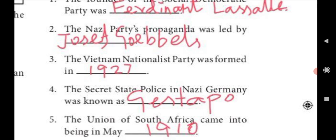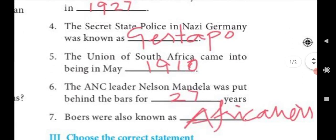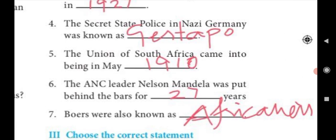Third: The Vietnam Nationalist Party was formed in 1927. Fourth: The secret state police in Nazi Germany was known as Gestapo. Fifth: The Union of South Africa came into being in May 1910.